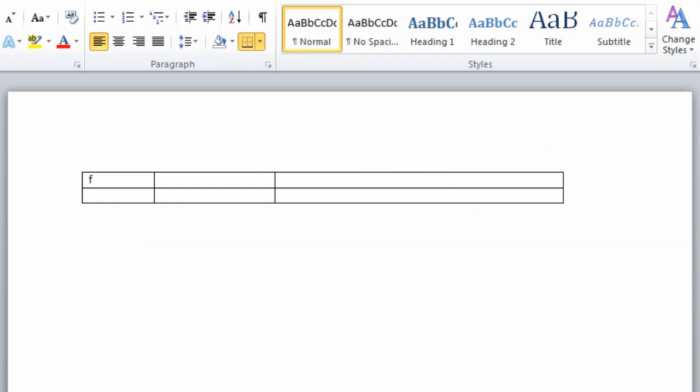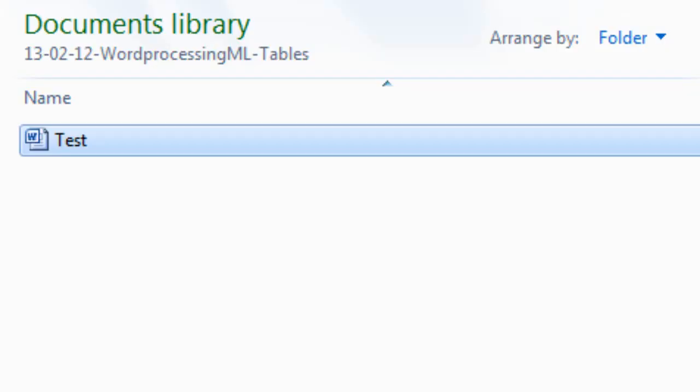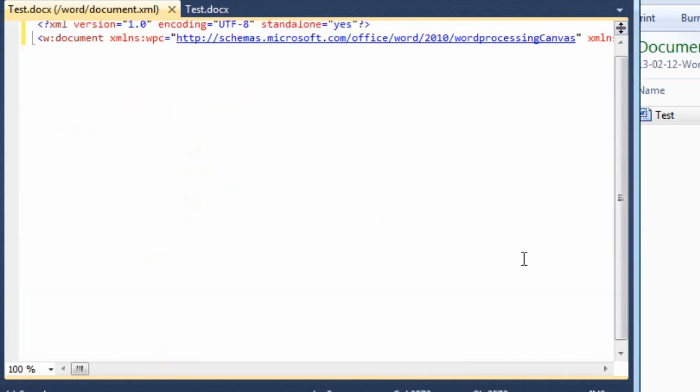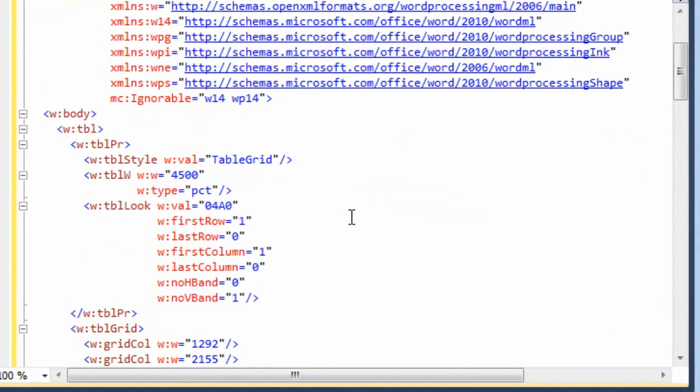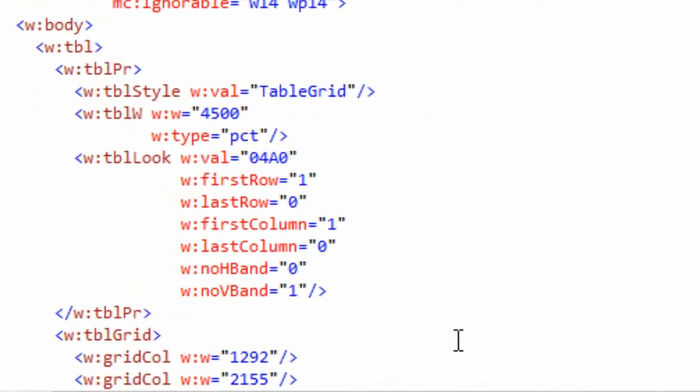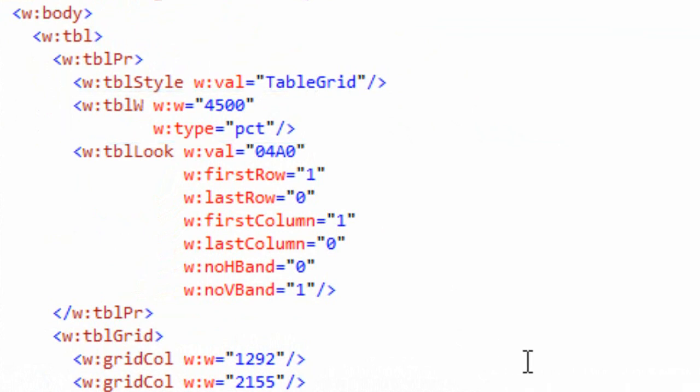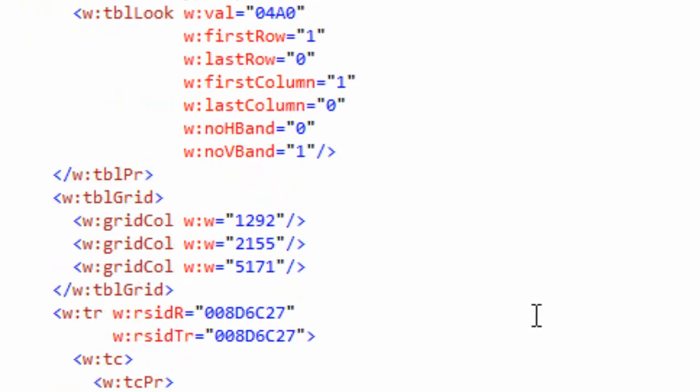One thing I'll show you is I'll make a little change here to force Word to save it. I'll come back here and reload it. And you will see that Word actually changes the values to express them in 1/50th of a percentage and not use the percent sign in the width.